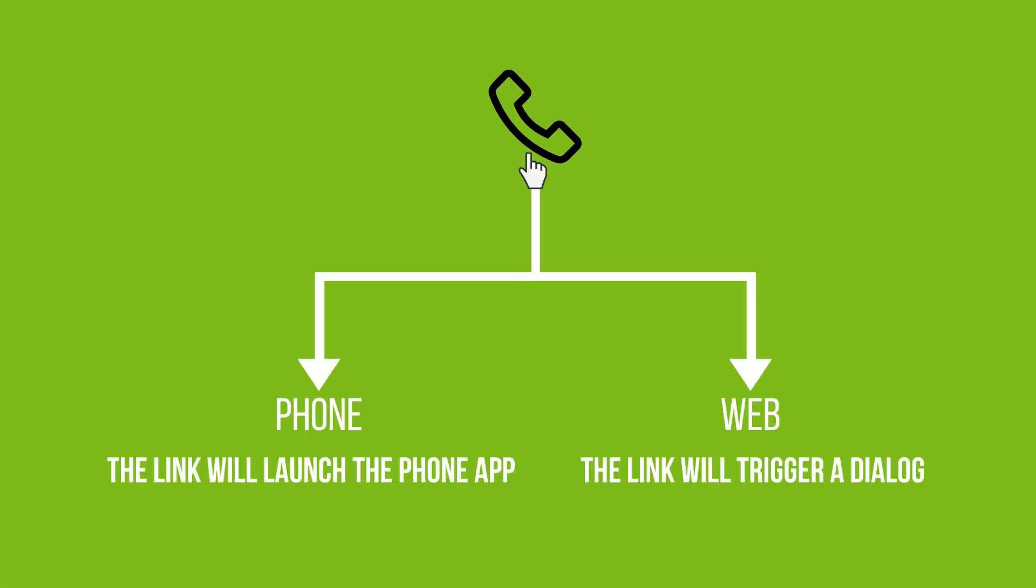Users love convenience. They want to be able to do things with a single click of a button. If you want to make yourself as accessible as possible, making a clickable phone link will make it easier for your viewers to reach you.